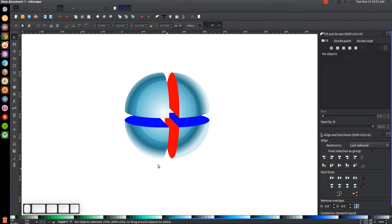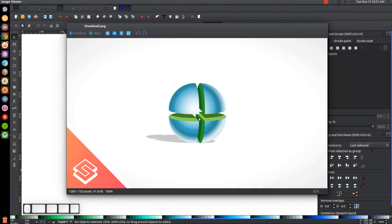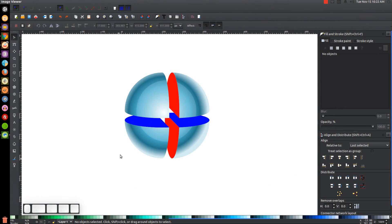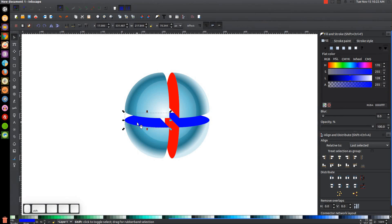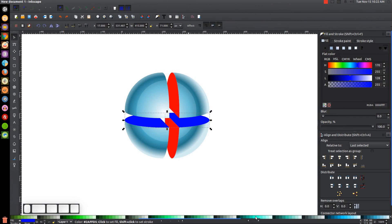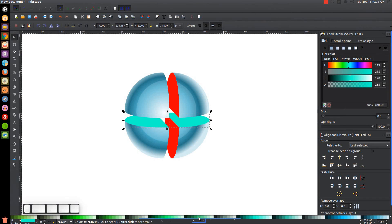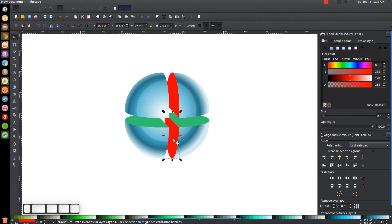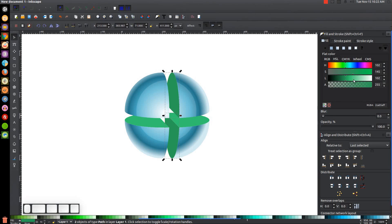The next thing is to color the inside green. I'll click on one blue object, hold Shift and click on the other blue object, and come down to the color picker to choose a shade of green. Then I'll click on one red shape, hold Shift and click on the other red shape, and pick a similar but slightly darker shade of green just to add a little contrast.